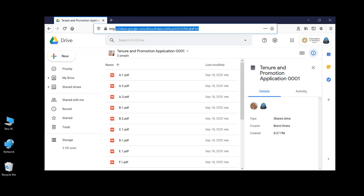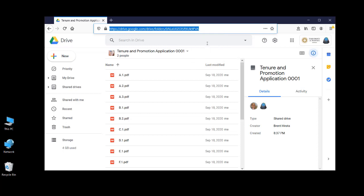In the top center of your browser window, you should see the URL address for this folder. Select it and copy it. You can right click on it and you can also select copy that way too.